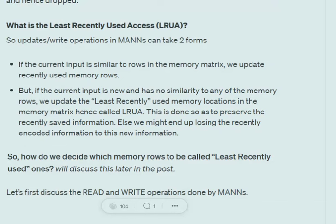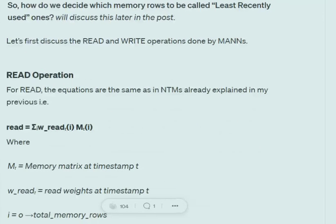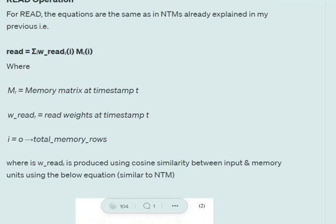There may be important information in recently used entries, while spaces that haven't been used recently for writing can be overwritten. New information goes to locations that hold historic data compared to other rows in the matrix. Now the read operation in MANNs is very similar to NTMs — it is a summation over the read weights times the memory matrix rows. Memory matrix at timestamp t, with read weights at timestamp t, where i goes from 0 to total memory rows, giving a weighted sum of the corresponding memory rows.